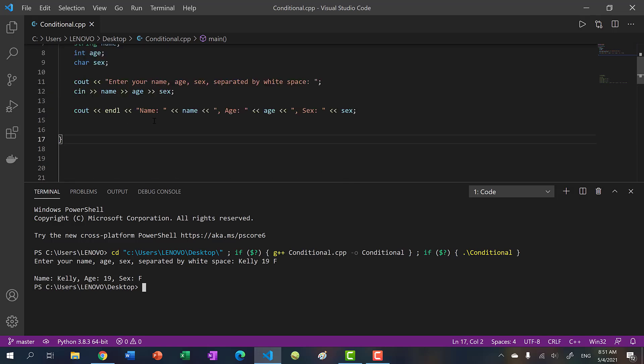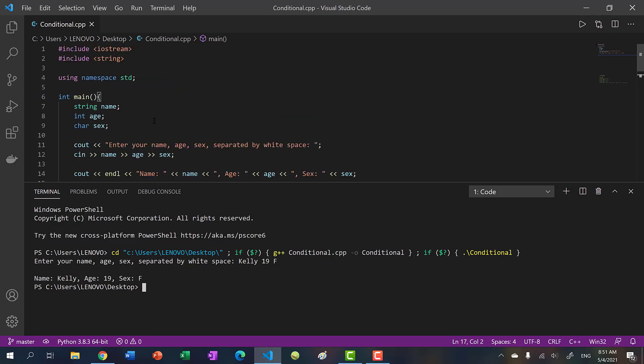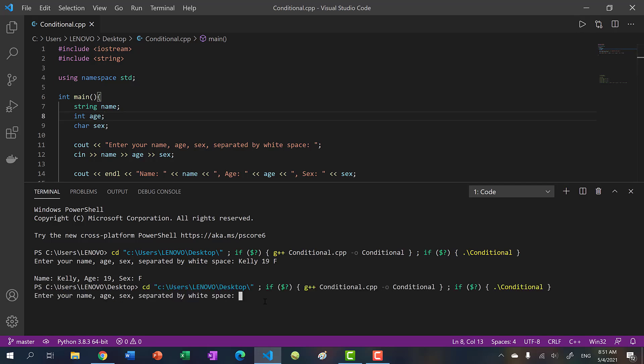Now, what if we were to input something that is, I guess, for instance, our name, what if our name is actually composed of two parts. So instead of a single name, I want my full name. So if I tried to do Kenny Yep, and I'll put in 23 M, what would happen? Let's run it.